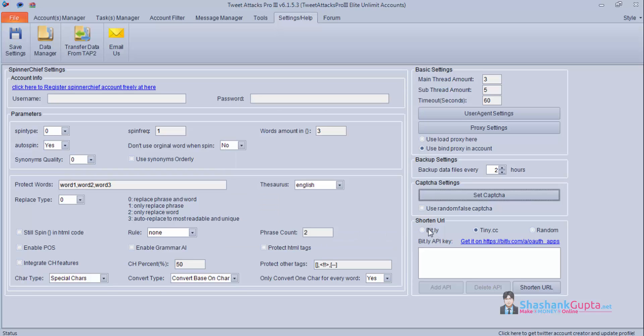For shortening the URL, if you have a Bit.ly API key you can place it here. Otherwise you can use Tiny.cc service. So this is all about Twitter Tech Pro tutorial. Hope you enjoyed all the videos. If you have any questions or suggestions you can use the below comment box. Also please check my blog, I have lots of posts on Twitter Tech Pro. And do subscribe to my YouTube channel. Thanks.